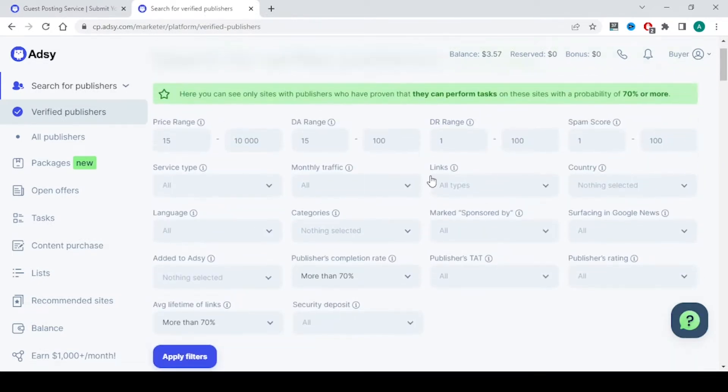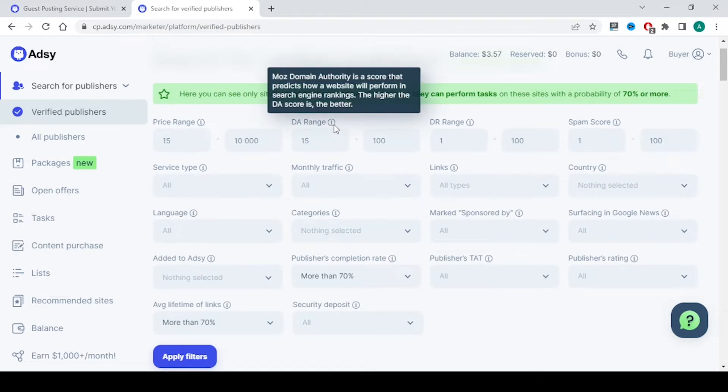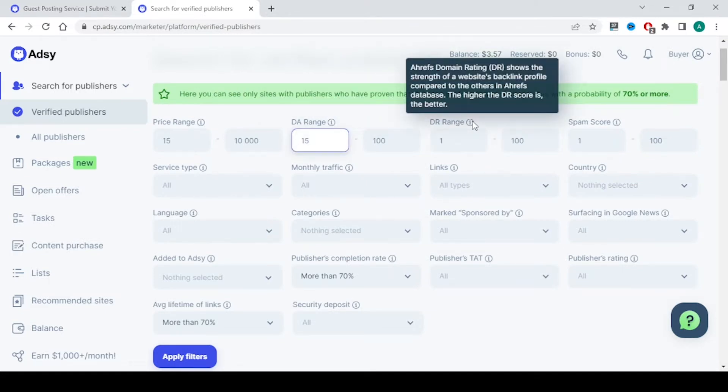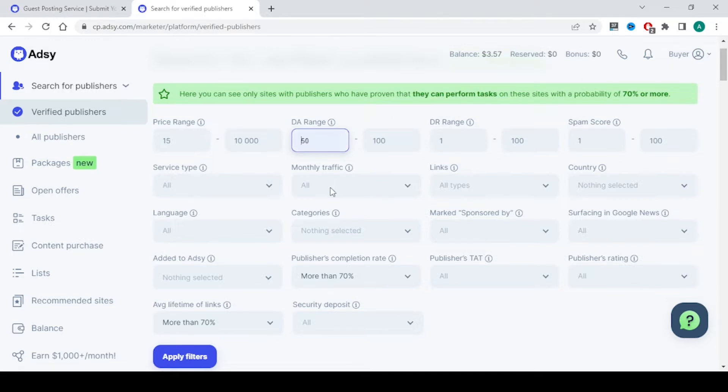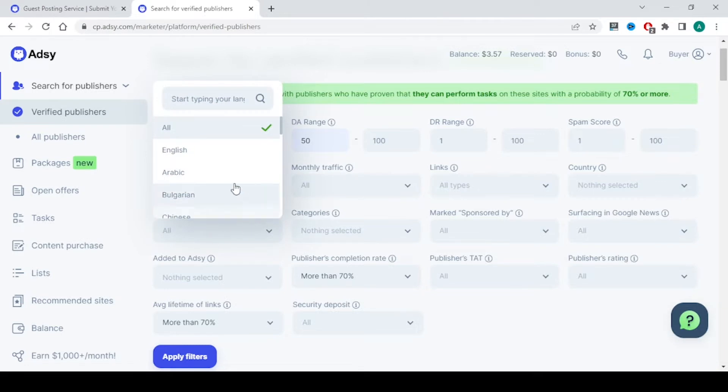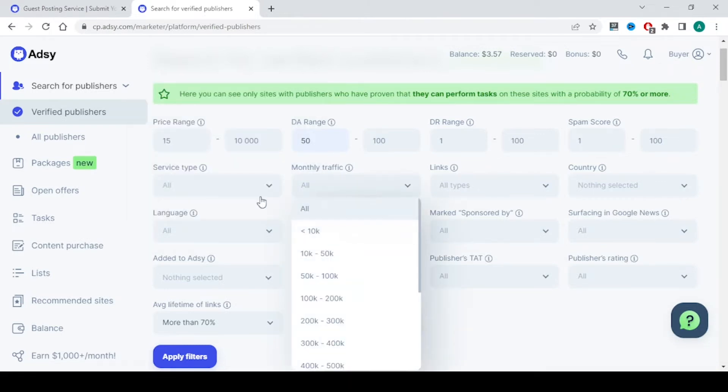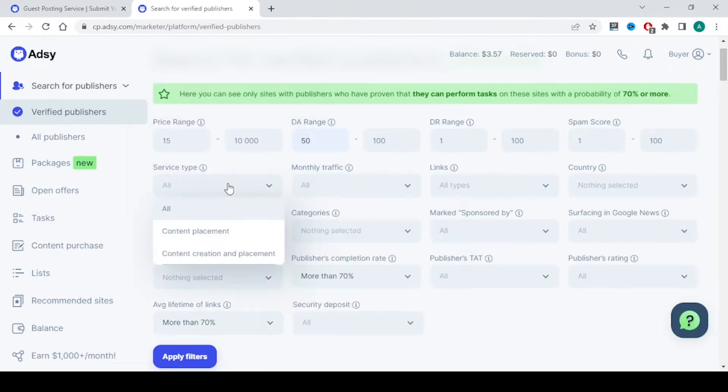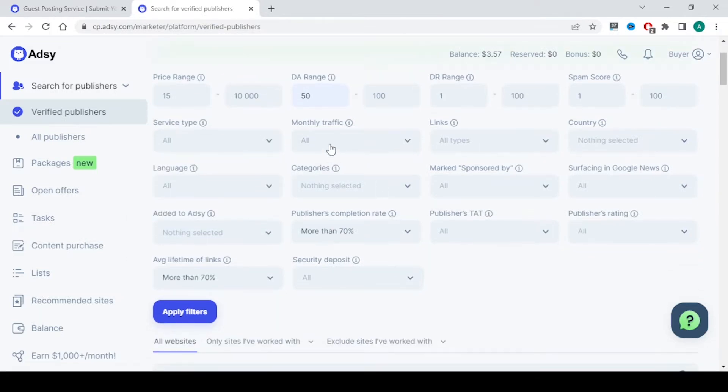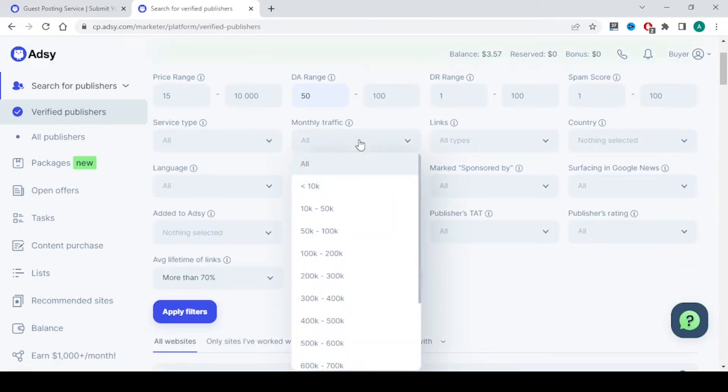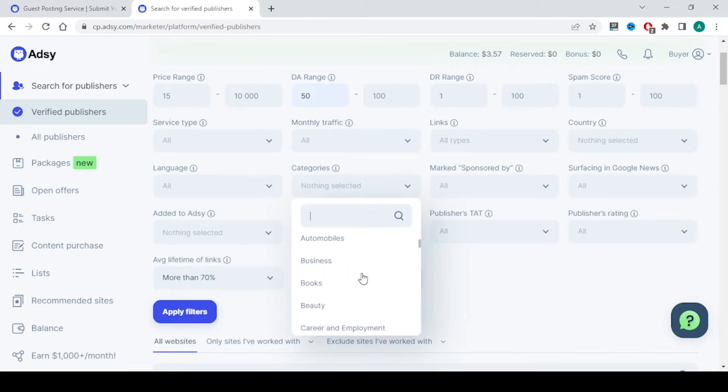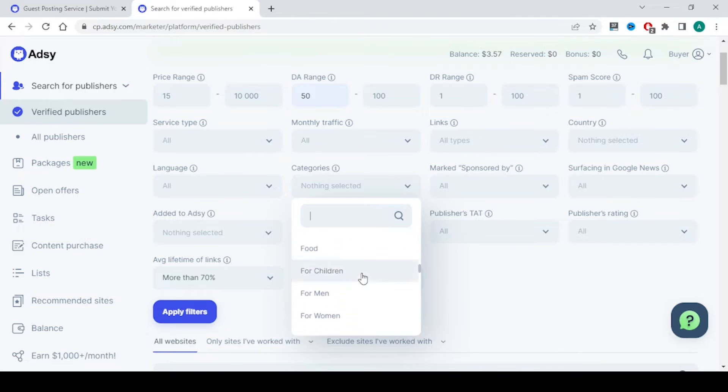Here you choose the domain authority. This is the Moz domain authority and this is the Ahrefs domain rating. Let's say you want 50 and above domain authority. Select here, and if you want from any particular country, select the country. If you want any particular language, select that. And if you want whatever service you want, content placement and content creation placement, I will explain what it is. If you have any preference to monthly traffic, choose monthly traffic. Under categories, you have many categories over here.